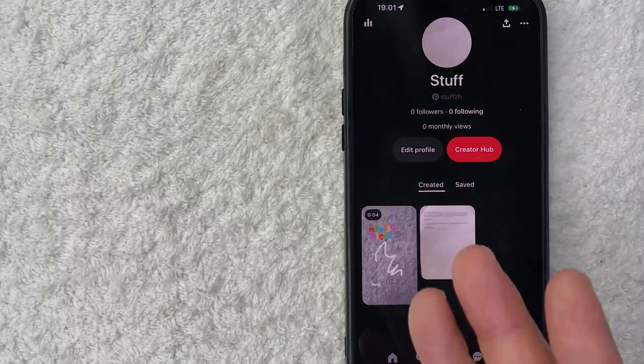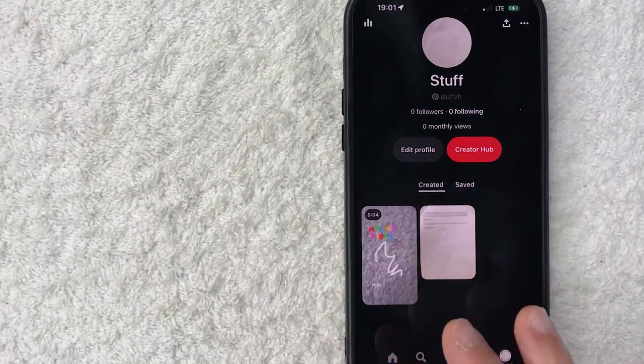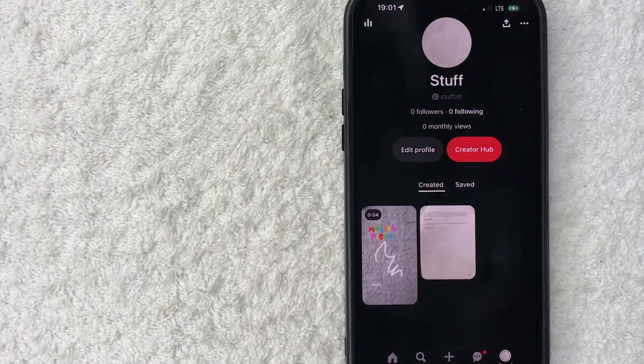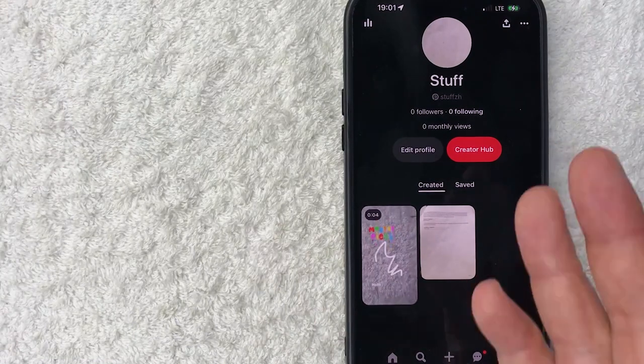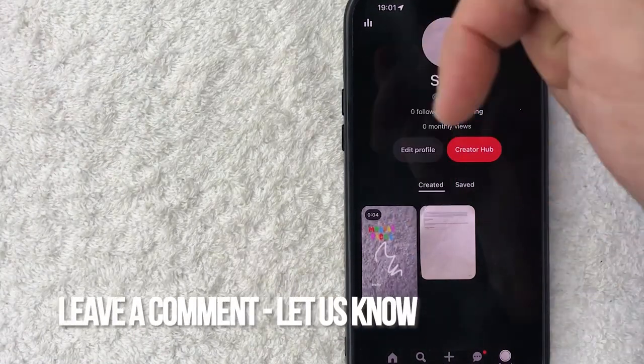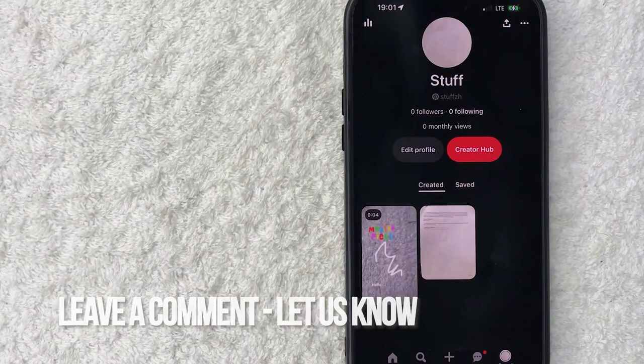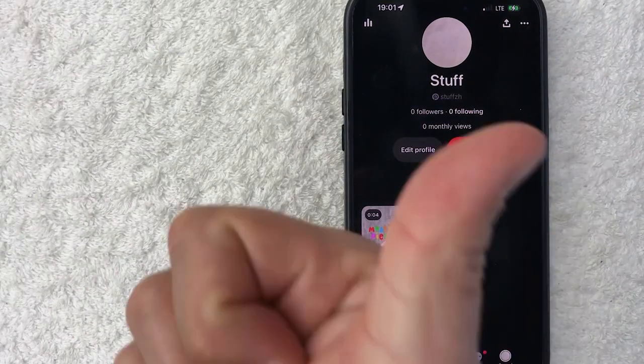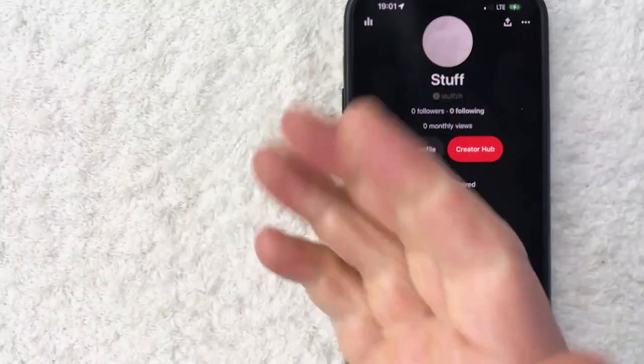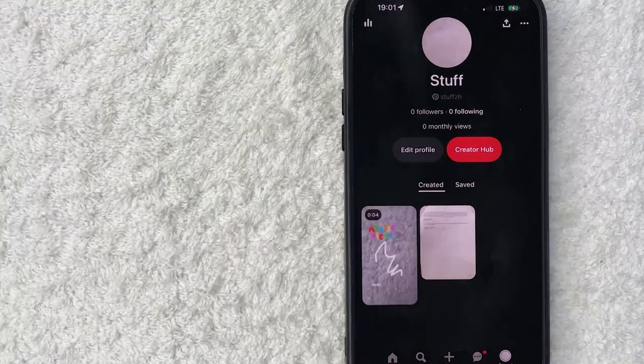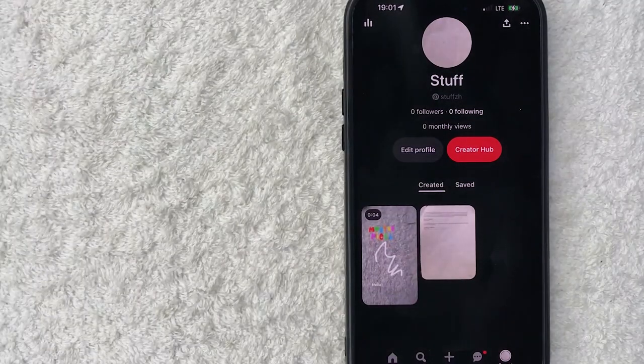There you have it - if you're wondering how to upload a video to Pinterest, that's the easiest way I know. If you know an easier way, leave a comment below and let the rest of us know. Hopefully you found this video useful. If so, click thumbs up or maybe consider subscribing to my channel. I hope to see you on the next video. Thanks again for watching.